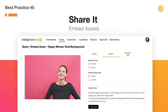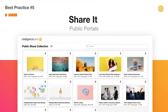With Intelligence Bank, you can also set up public portals where you can make any asset or a collection of certain assets publicly accessible via a link, meaning anyone will be able to access it. These public portals can even come with their own custom welcome pages so you can make the experience look really nice and professional.